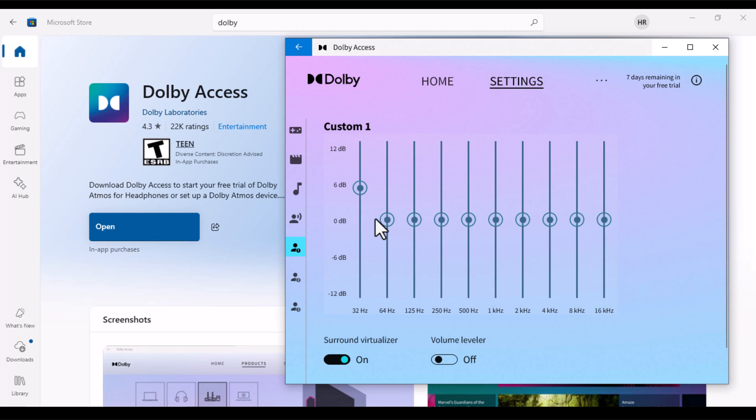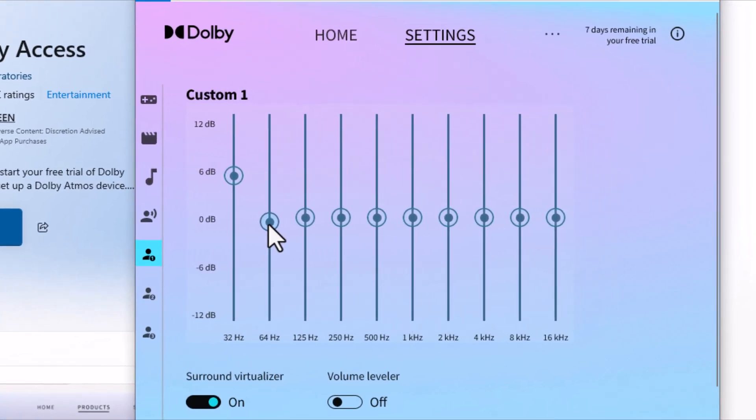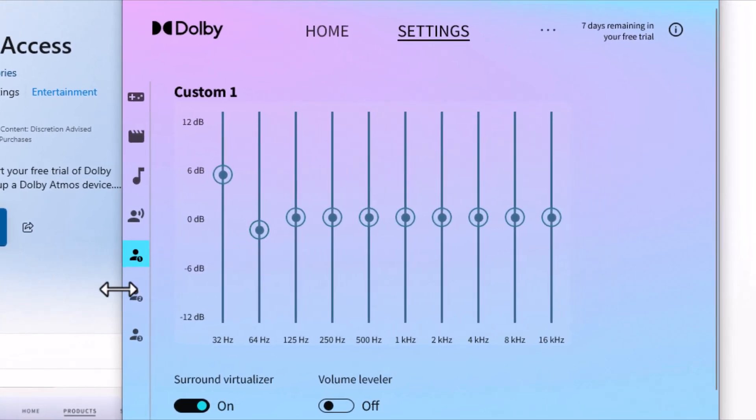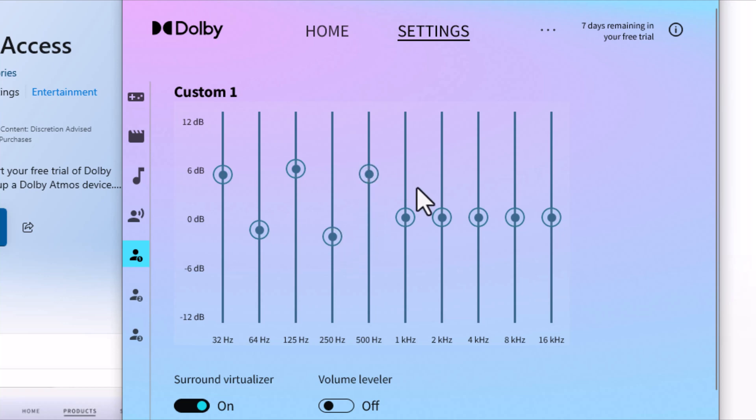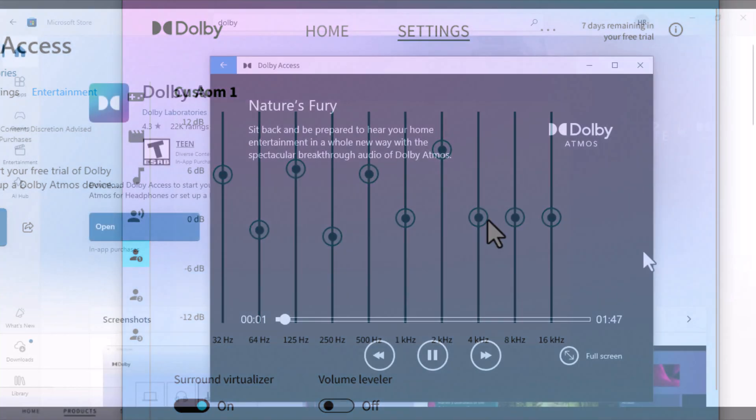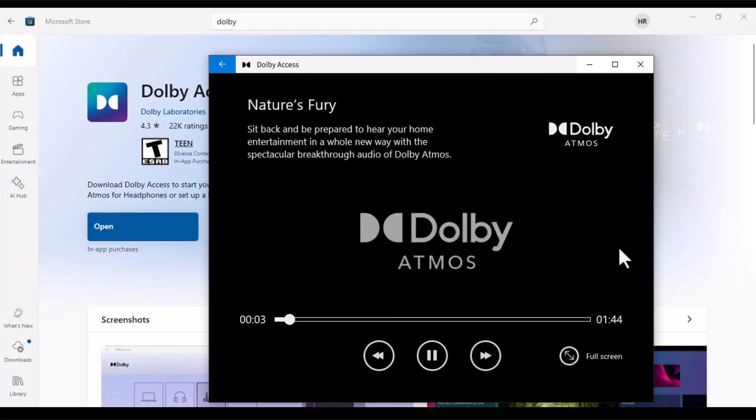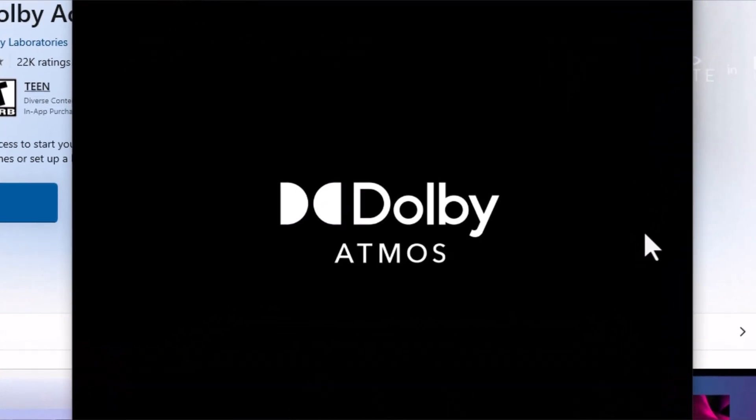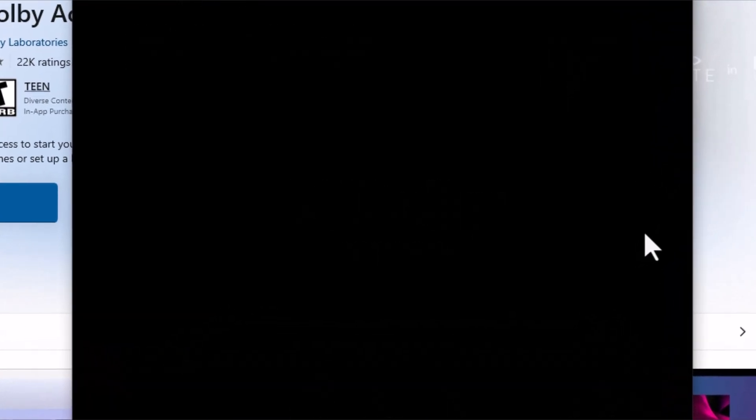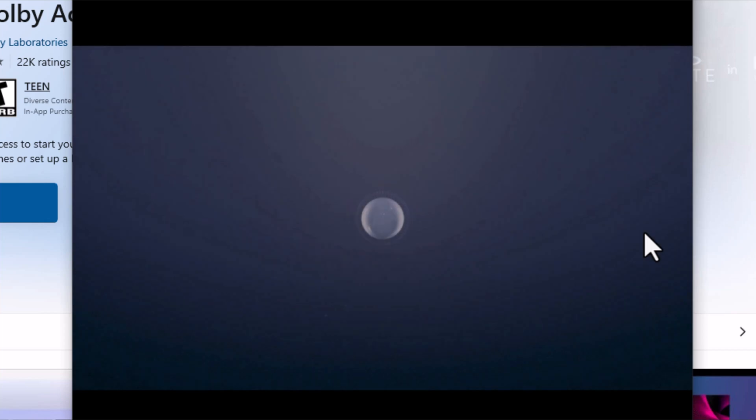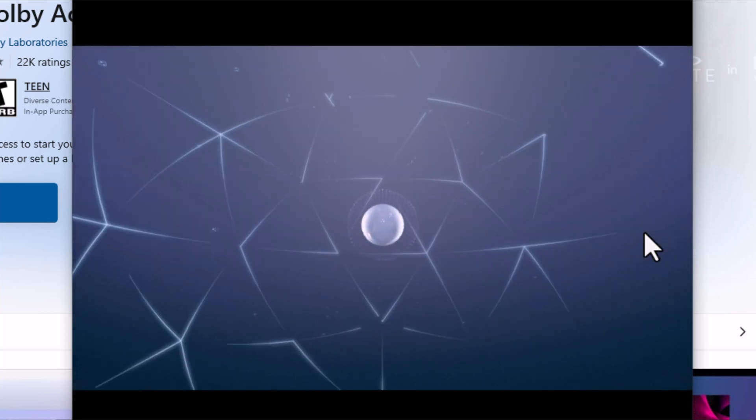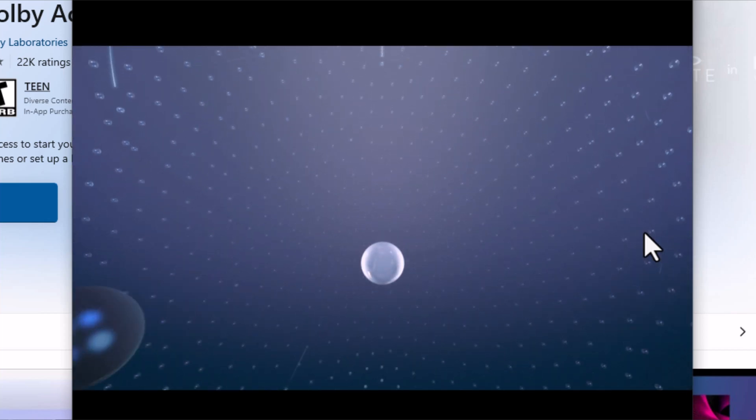Once you are done with that, you can play around with various modes it has like gaming, movies, music or also create your own mode using the Equalizer. Here you go, you have your Dolby Atmos installed in your PC and you can now experience those high quality surround sound without any disturbances.